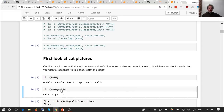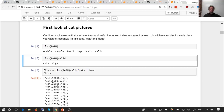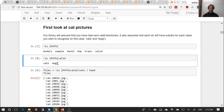In our validation folder there's a cats folder and a dogs folder, and inside the validation/cats folder is a whole bunch of JPEGs. This is the most common standard approach for how image classification datasets are shared: each folder tells you the label, so images in the cats folder are labeled 'cat' and images in the dogs folder are labeled 'dog.' This is how Keras works as well. It's a pretty standard way to share image classification files.